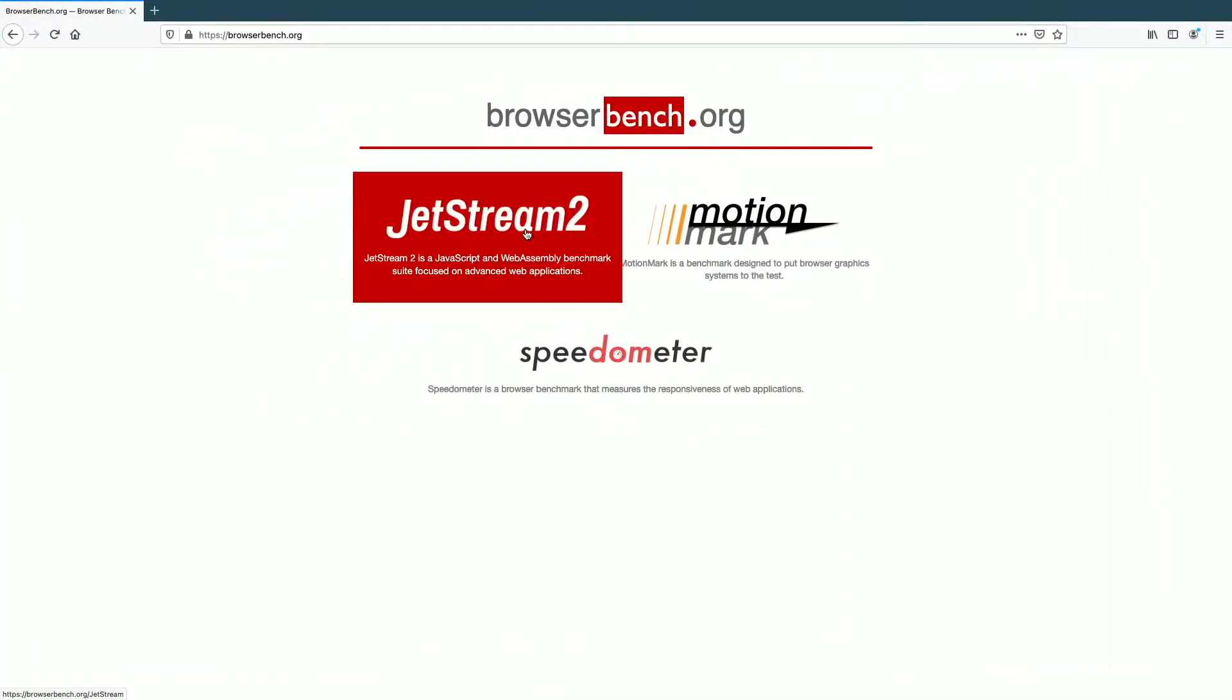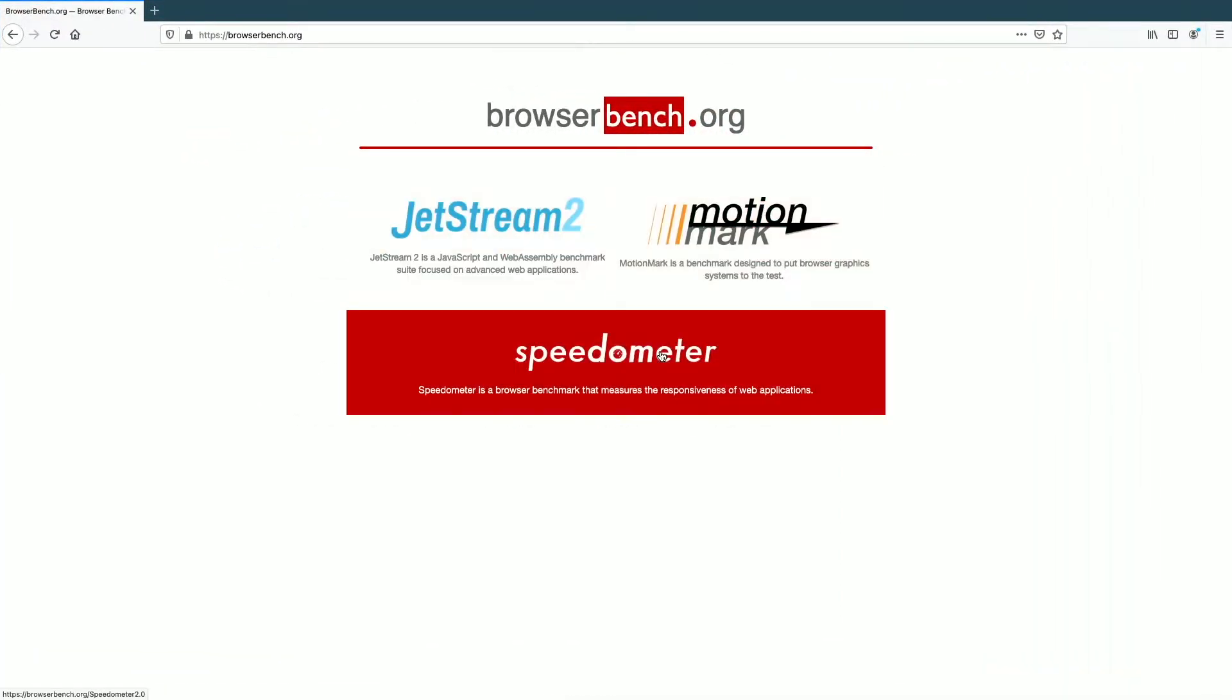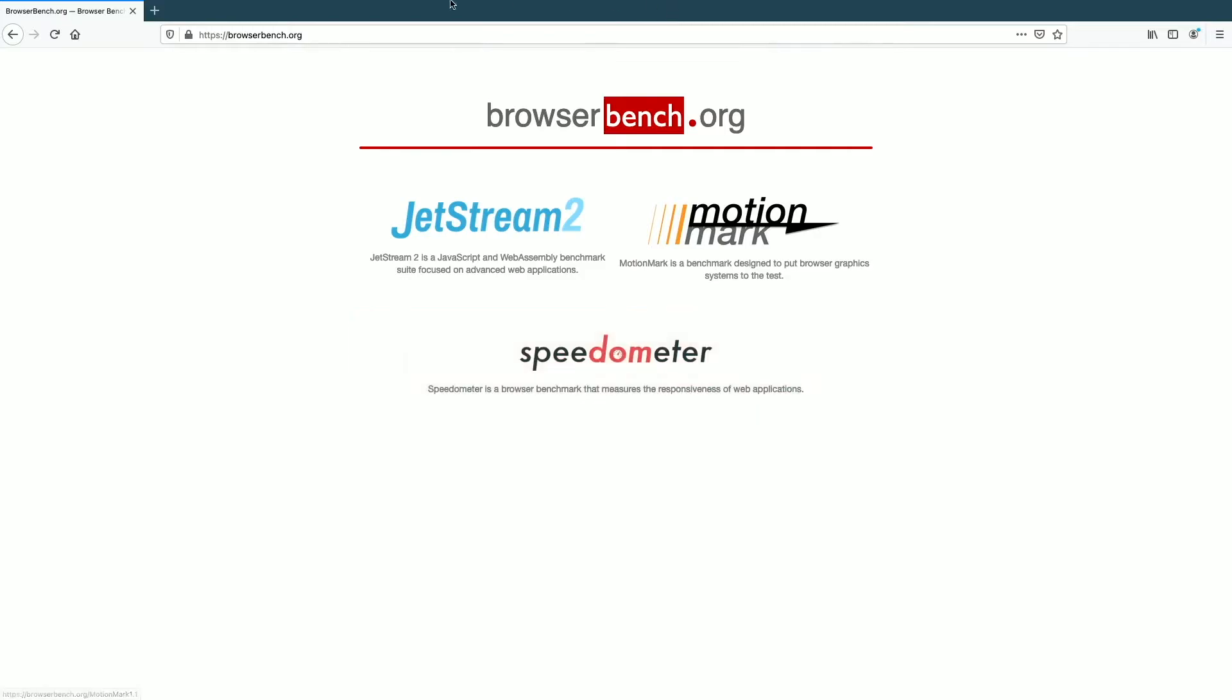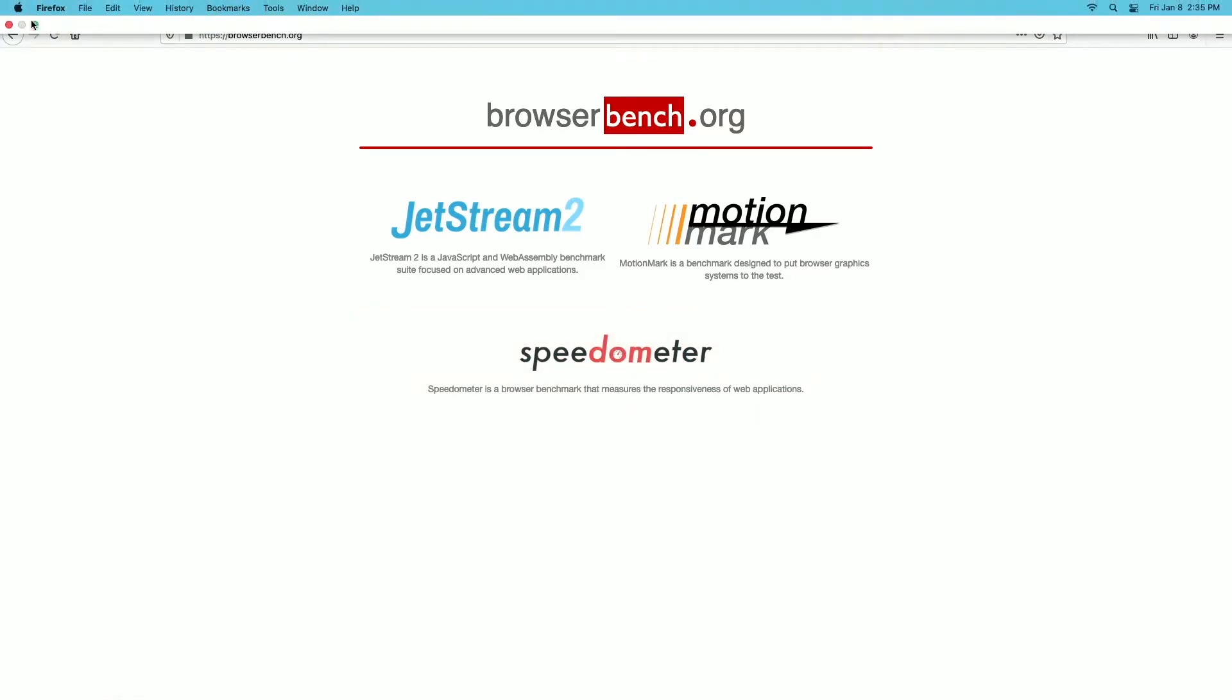I'm going to run all three of these, then I'll close out of this and open up the Firefox I have installed on this computer. I'll run them again and we'll take a look at the difference.